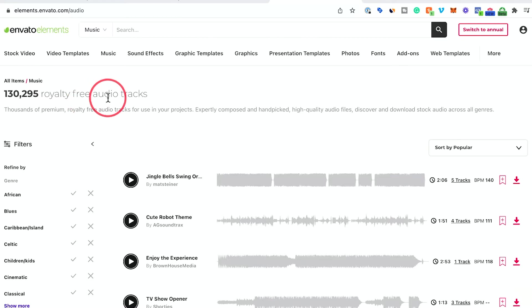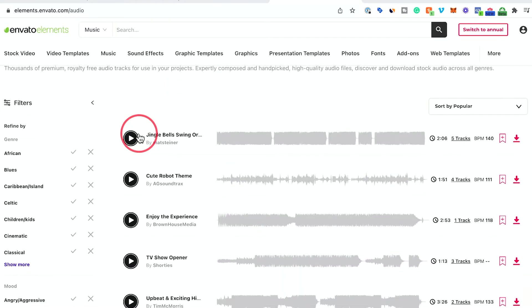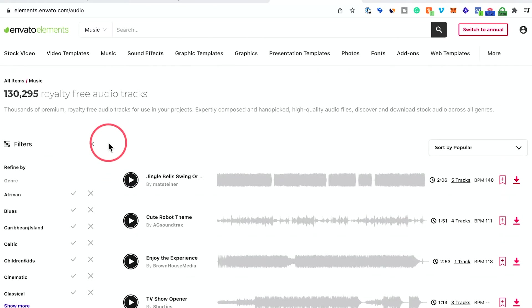So the first thing I did is I found a royalty free audio track. I personally use this platform called Envato Elements. So I'll go ahead and link it below. You could try it completely for free and then go ahead and pay for the subscription if you like it. So I chose a couple of different technology based music tracks.